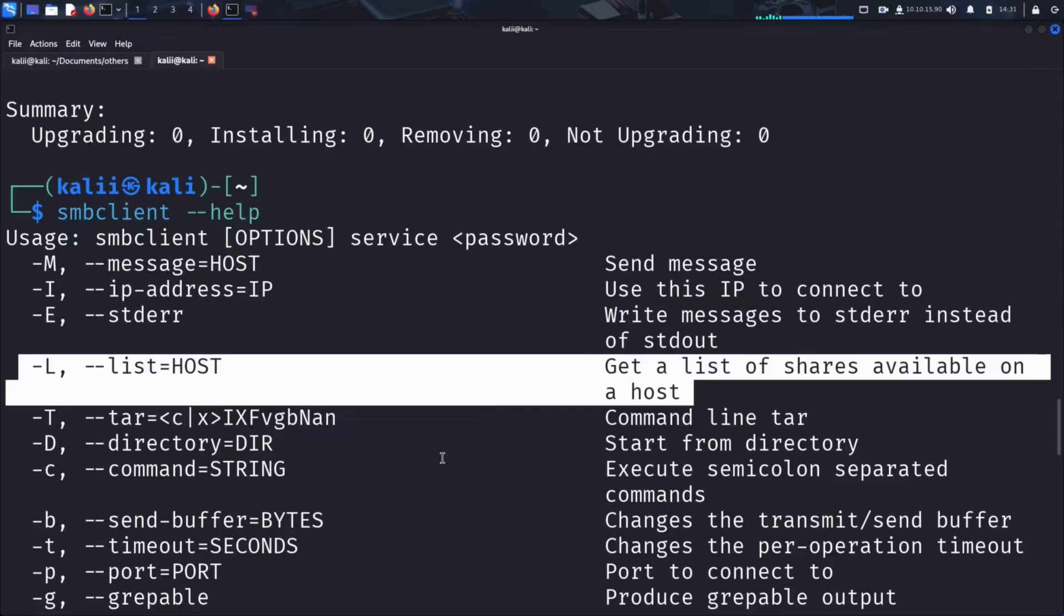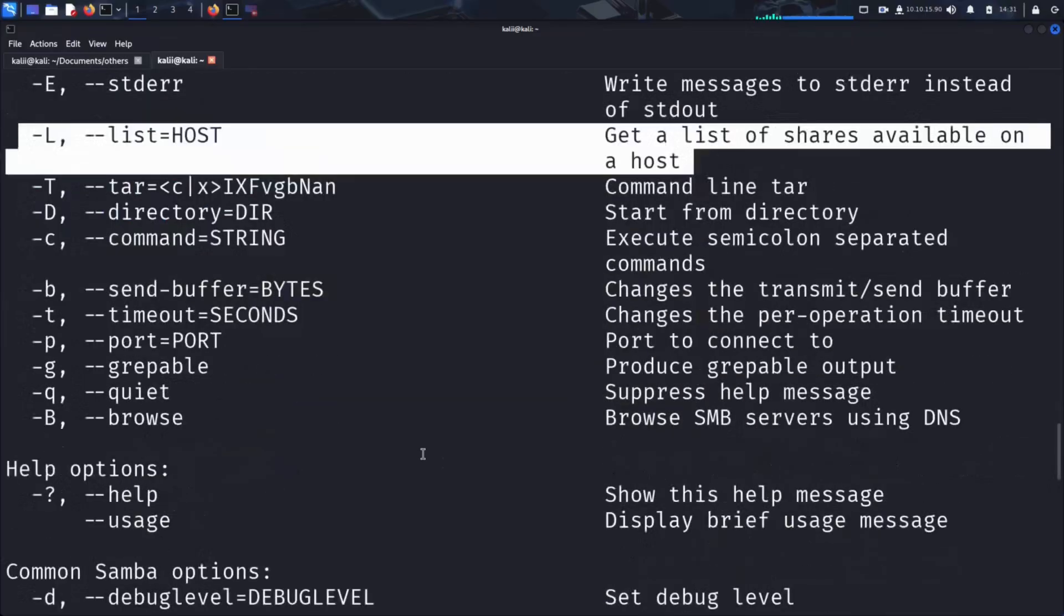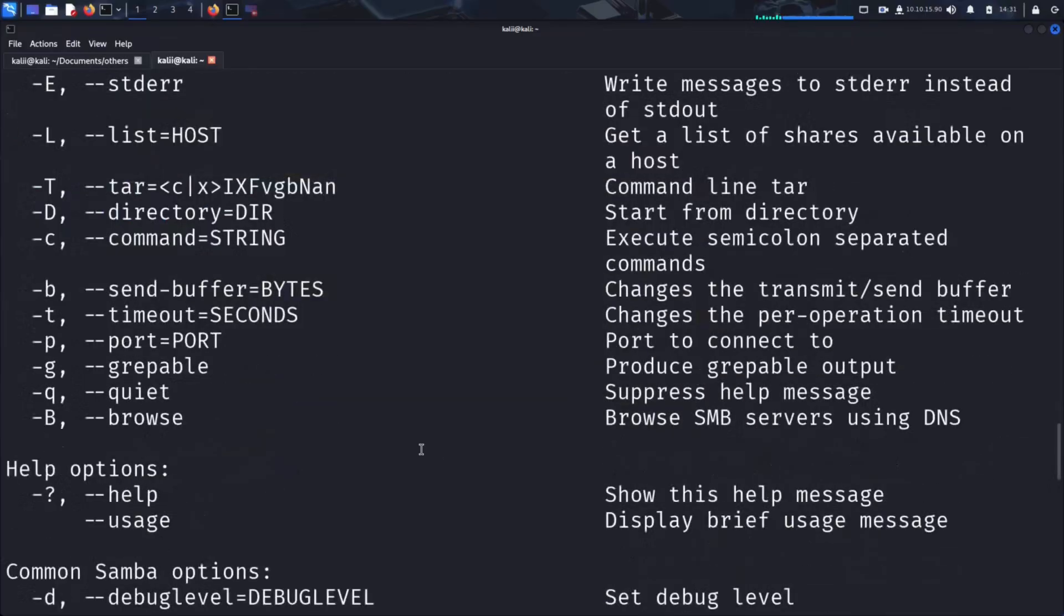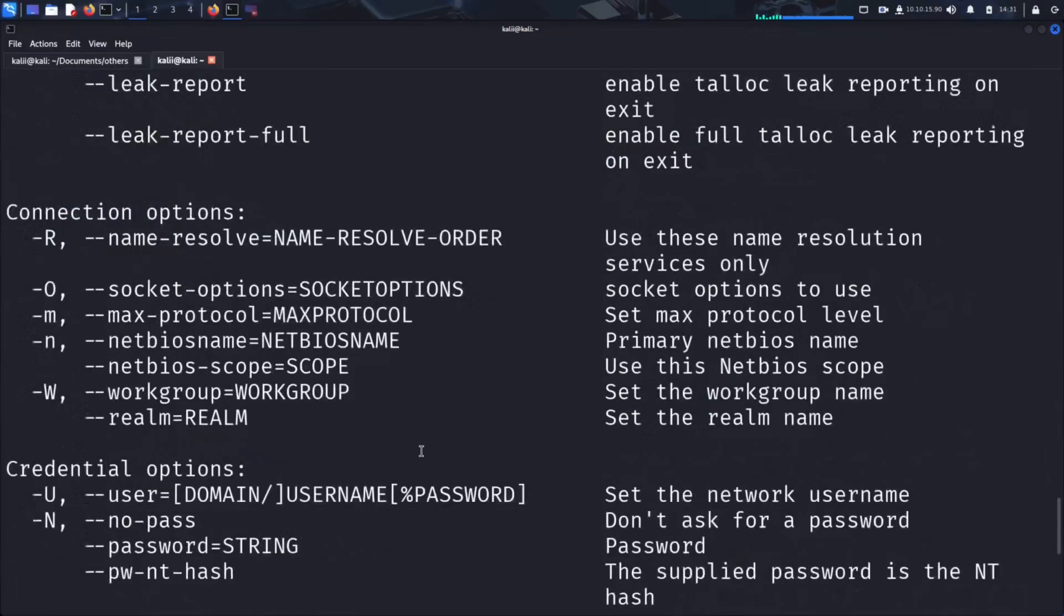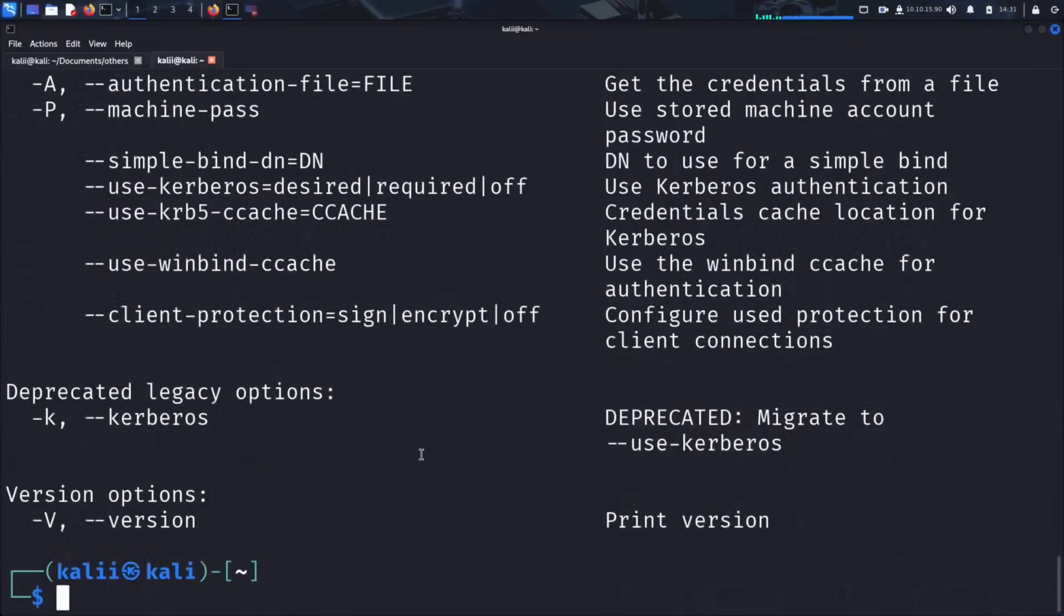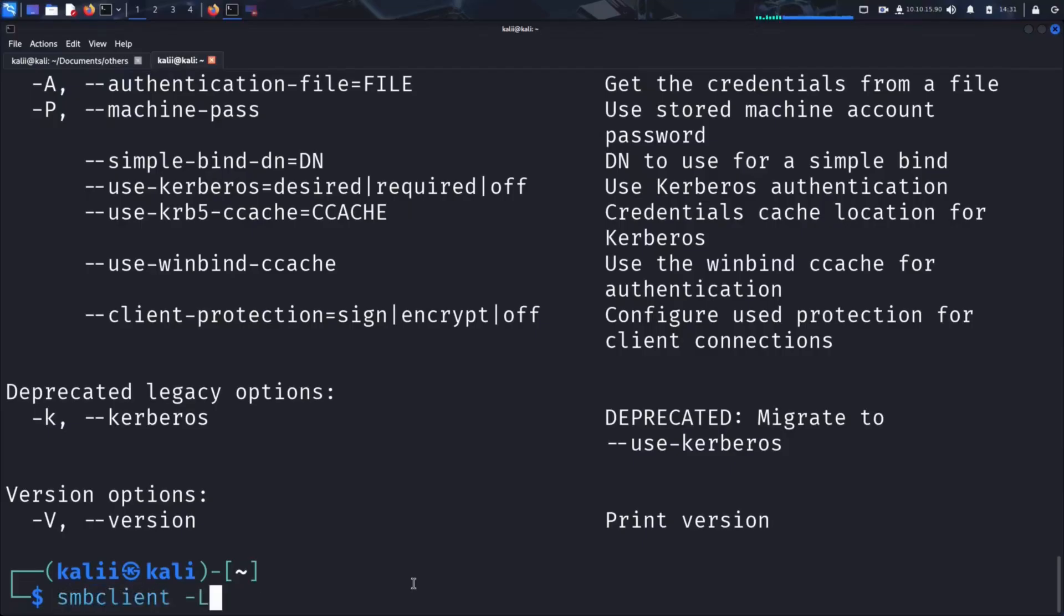As we saw in the first part of this video, you can think of an SMB share as a folder that can be accessed over the network. To list the SMB shares available on our target machine using SMB Client, we run smbclient -L, followed by the IP address of the target.